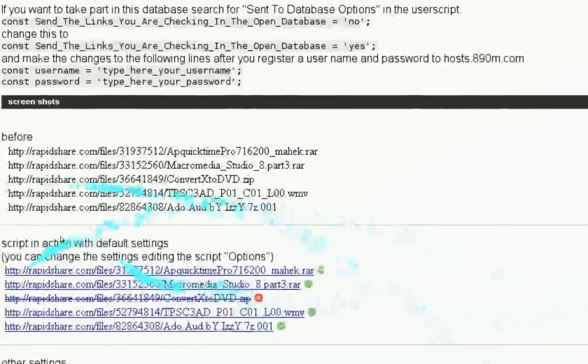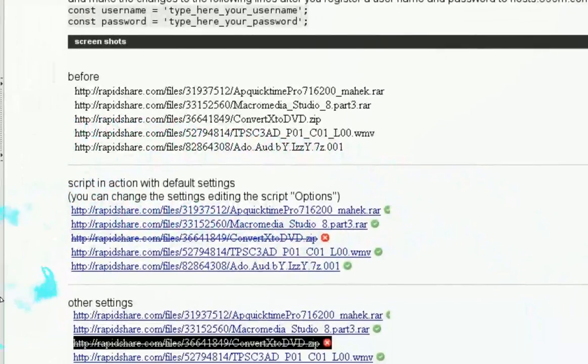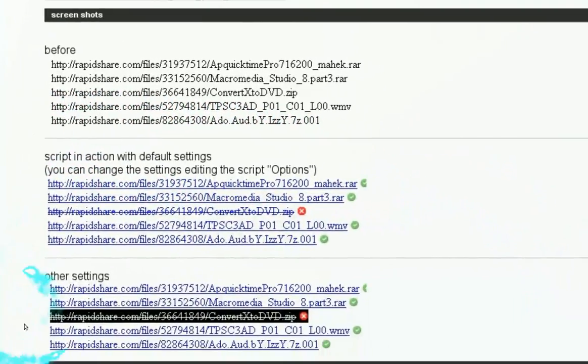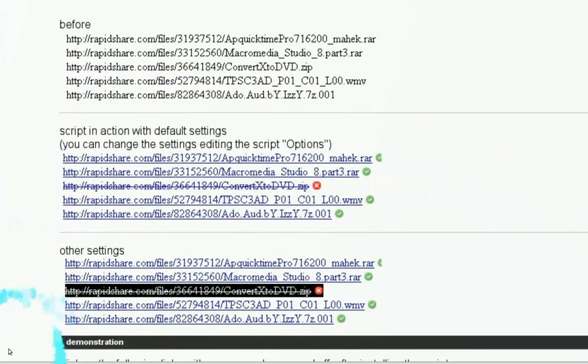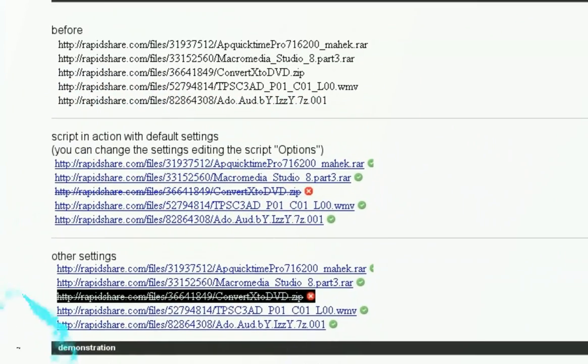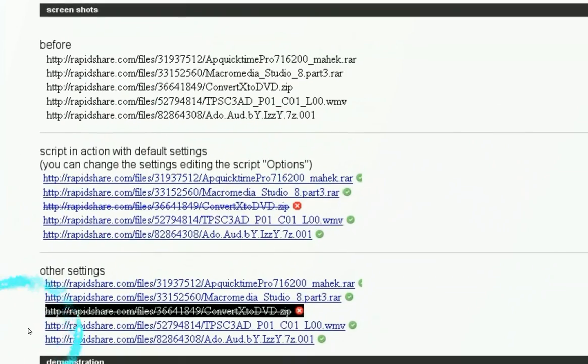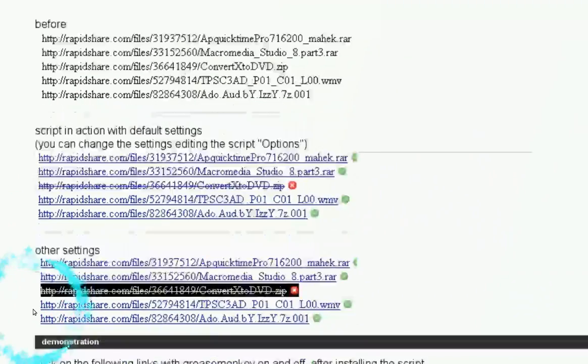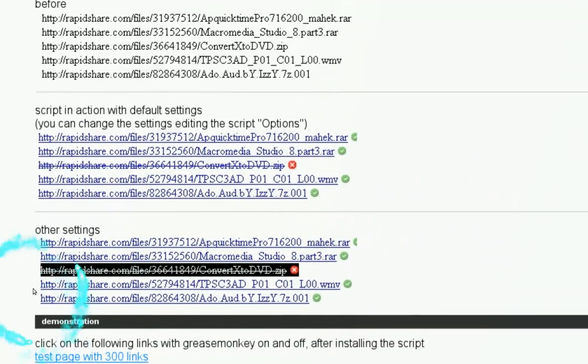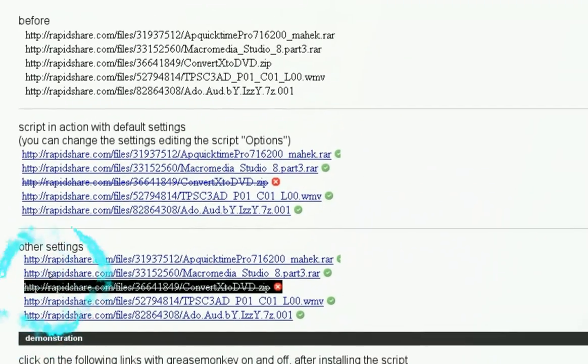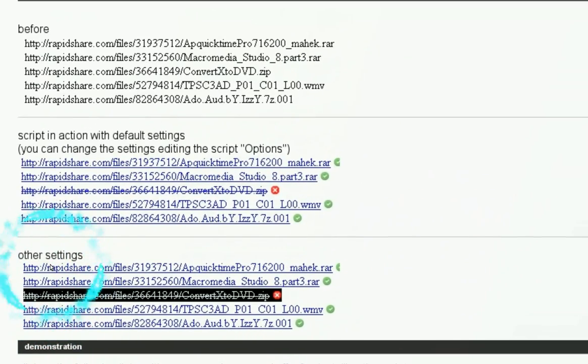It's a useful link if you're downloading from file hosting sites. I don't know if it works on all sites, but for the majority of sites I've been to, yeah it works. So check it out, it's a time saver.